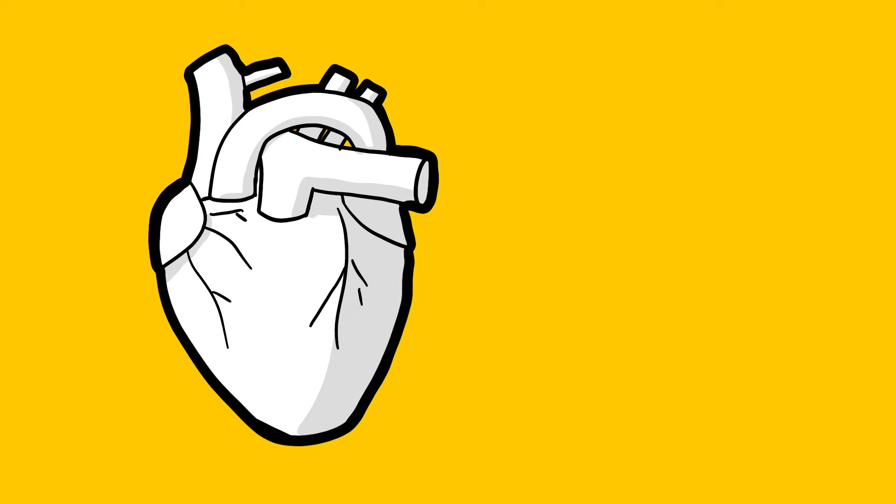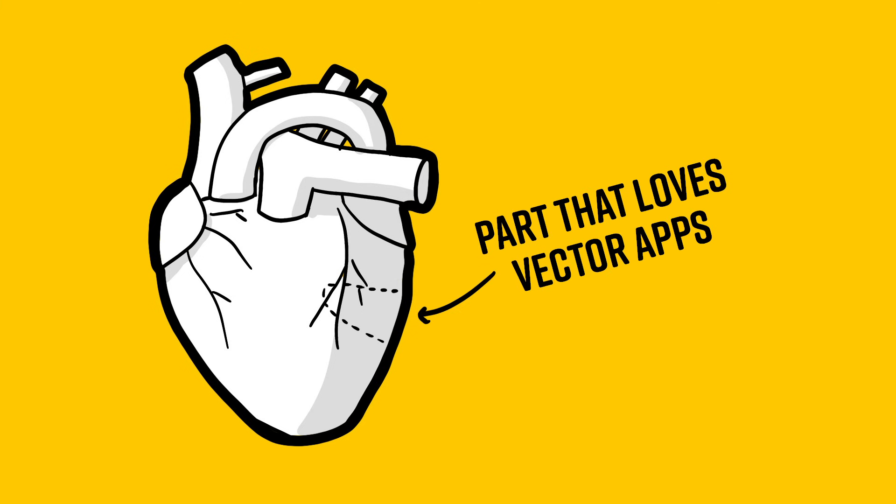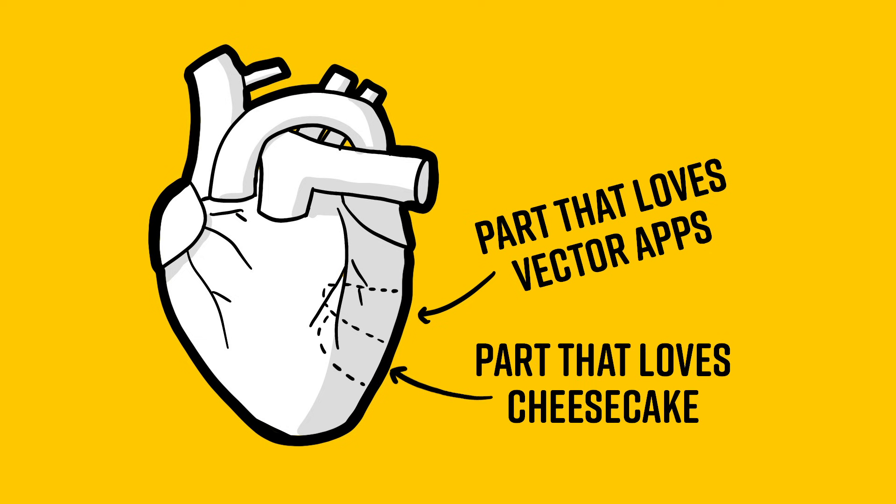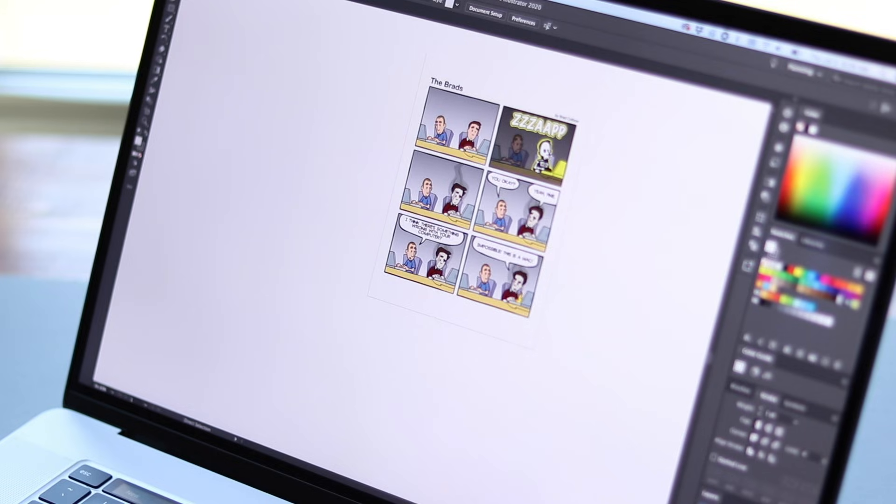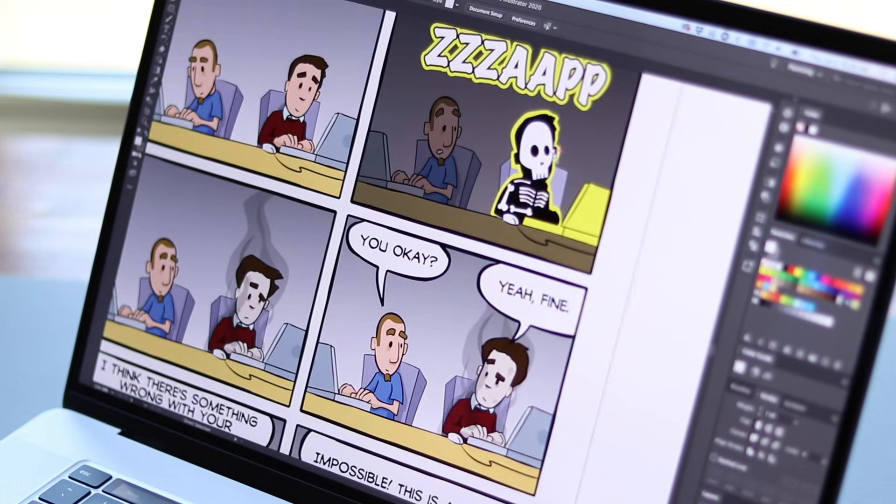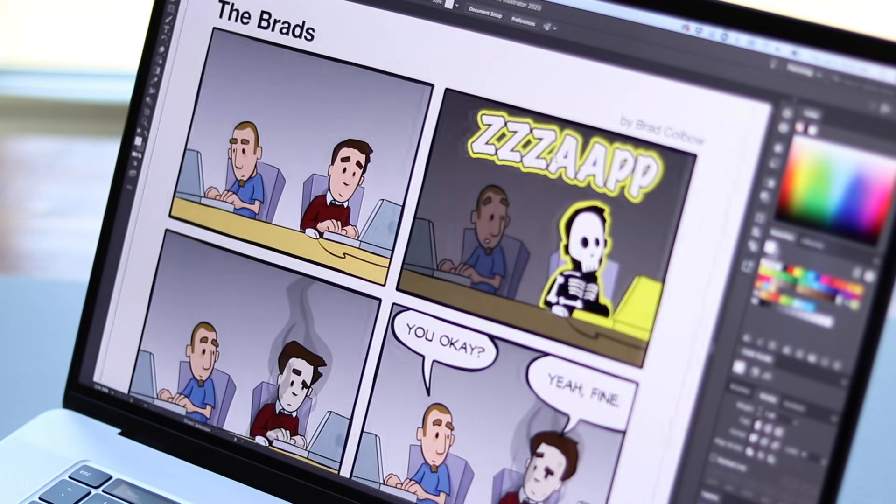Hello, my name is Brad. I review tech for creative professionals, and there's a soft spot in my heart for vector illustration apps. It's right by the part that loves cheesecake. Way back in the day when this YouTube channel was just a twinkle in my eye, I used to draw all of my comics in Adobe Illustrator.